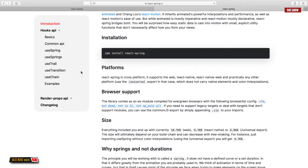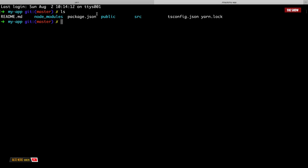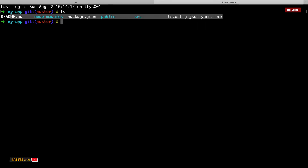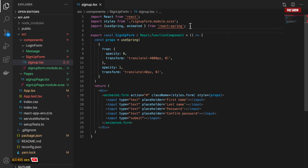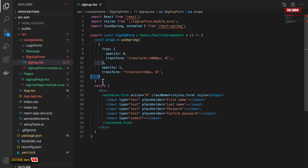The first thing you need to do when working with React Spring is install it. If you're using npm: `npm install react-spring`; if you're using yarn: `yarn add react-spring`. Go into your terminal where you've got your package.json and run that command. Then go into the component you want to animate — in this tutorial I'm animating the form component — and import `useSpring` and `animated` from `react-spring`.